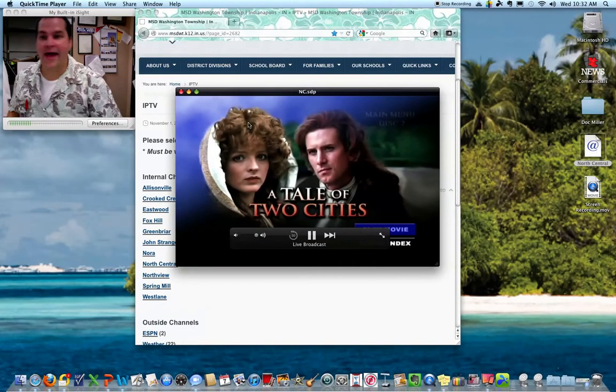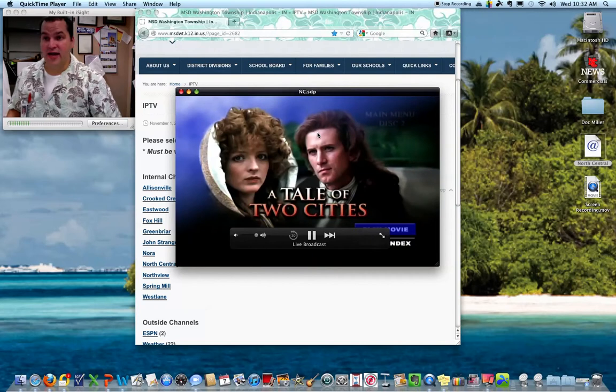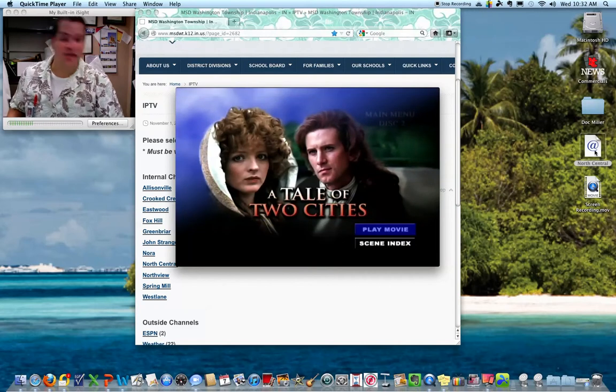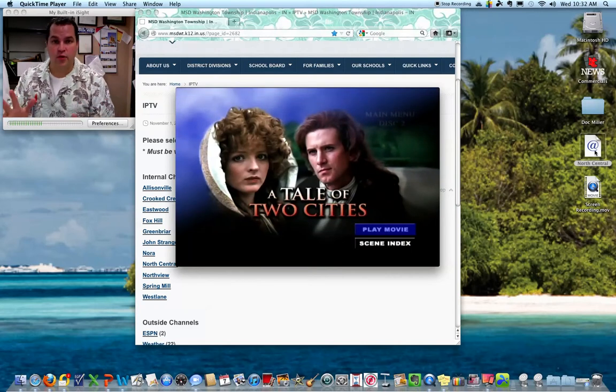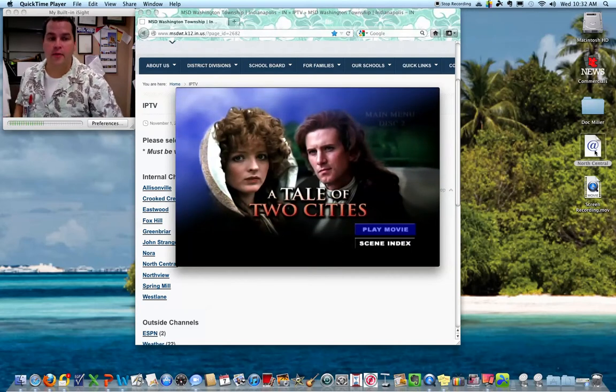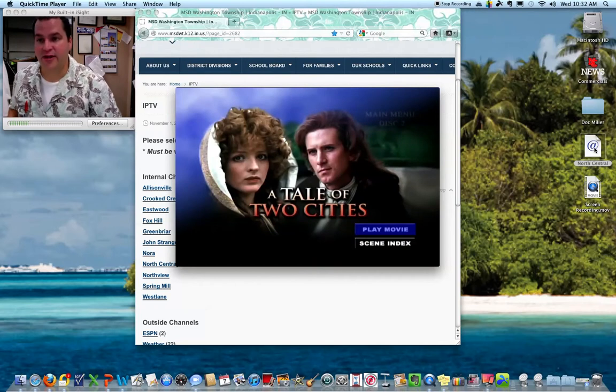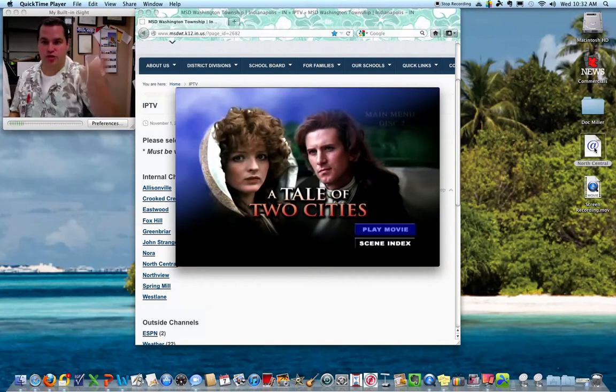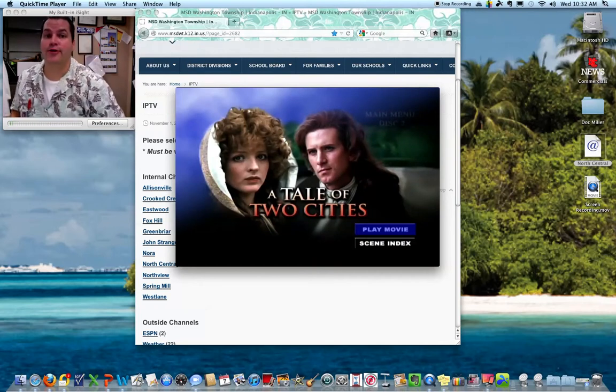That's how to make an IPTV icon on your desktop. If you want to, you can change the icon so it looks like a TV or do whatever you want with it. But to start the announcements, all you have to do is double-click that, turn on your projector, and you're good to go.